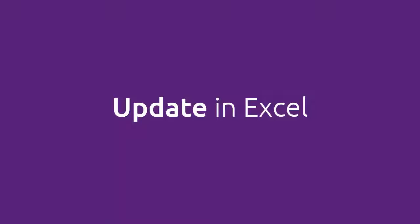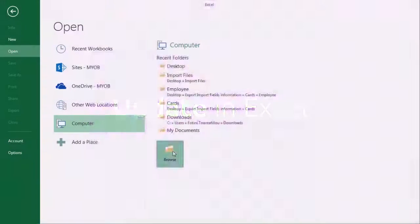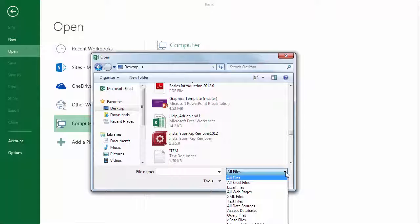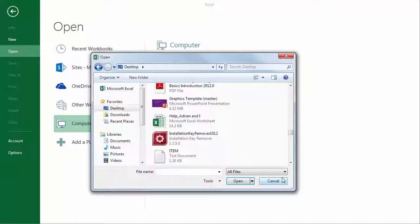Now comes the fun part. To see our file in Excel, select the All Files option.